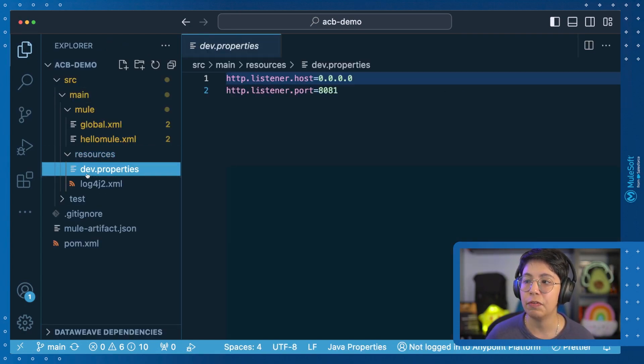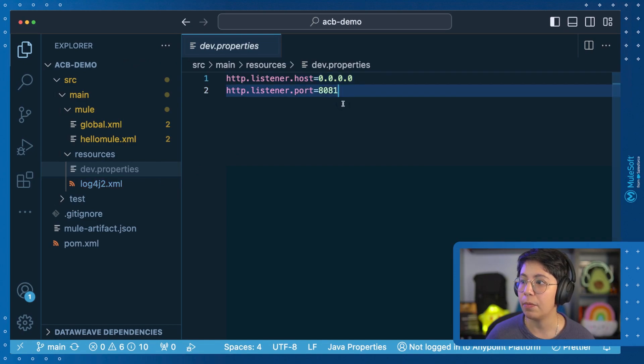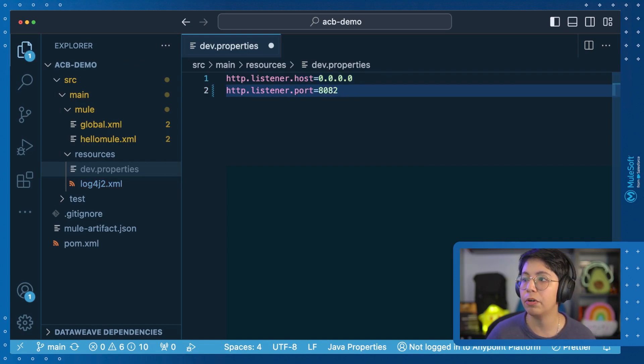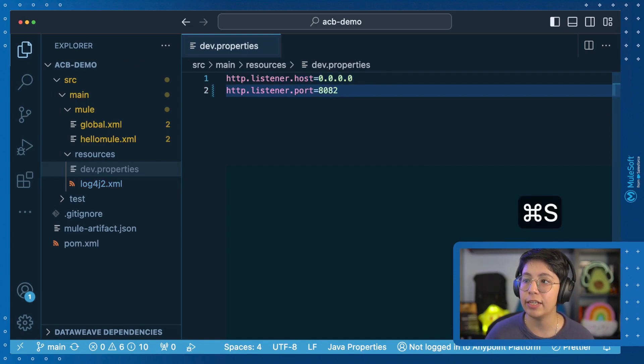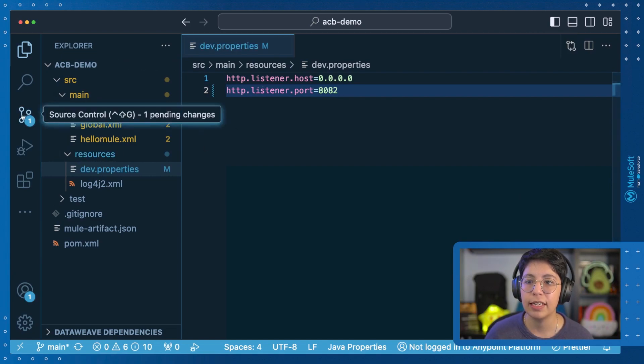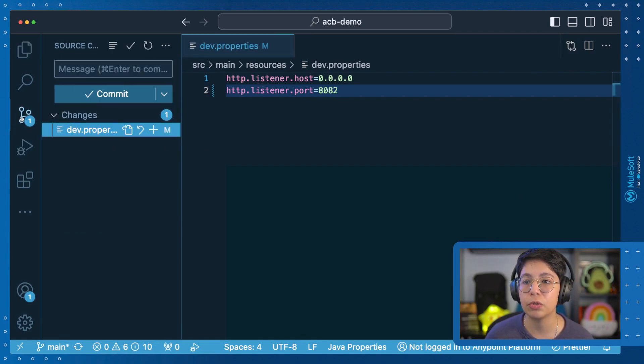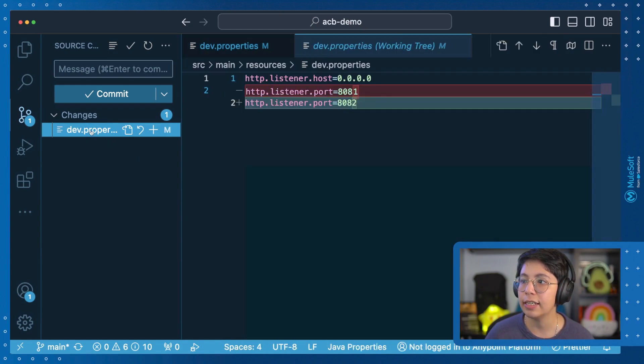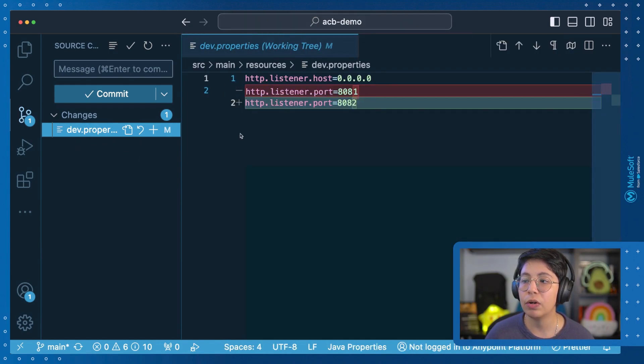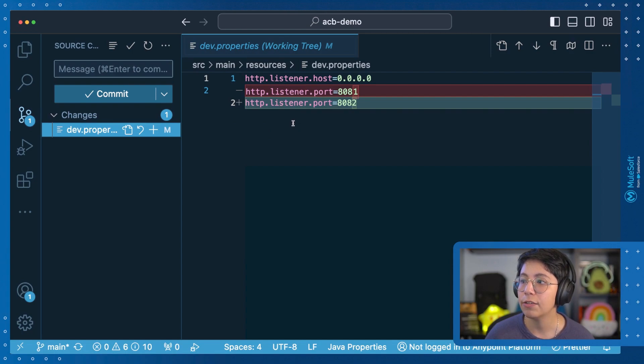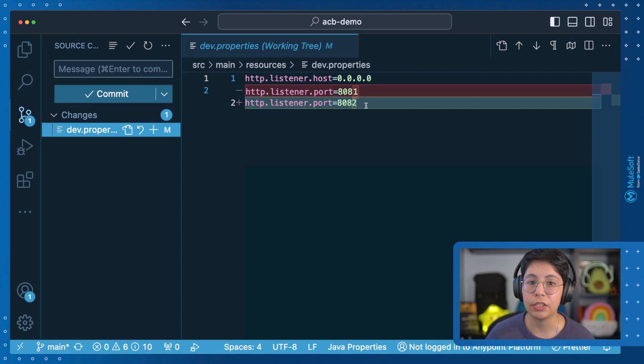So for example, if I went here to dev.properties and I wanted to change the port from 8081 to 8082, I can save this and you will see here there's a notification in your source control. If you click on it and then click on this, it will let you know what are the changes that you have. So in this case, you used to have 8081. Now it has changed to 8082.